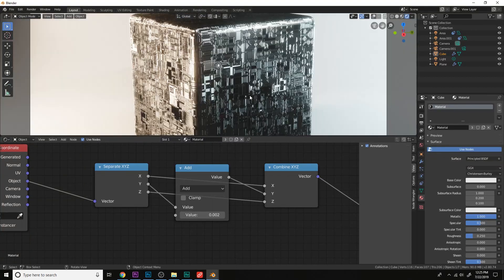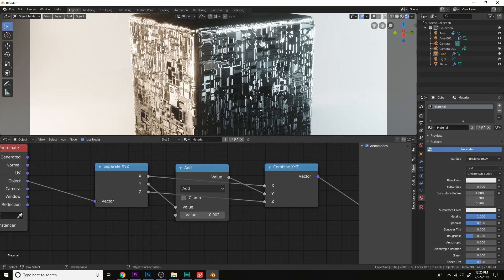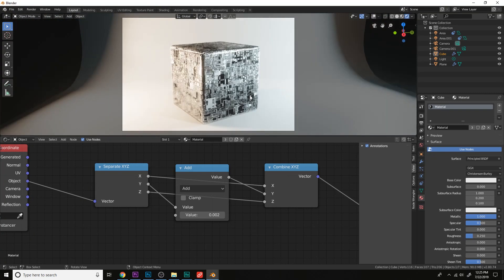And that is how you make this computer material in Blender EV.